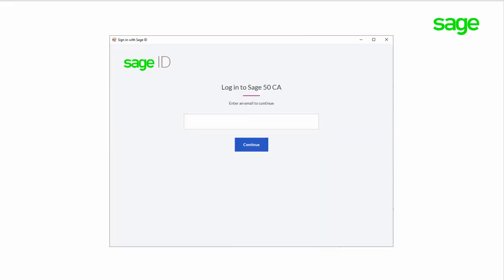In the next step, you will be prompted to log in with your Sage ID. If you do not already have a Sage ID, enter the email address you want to use to create a new Sage ID, and you will be prompted for next steps.